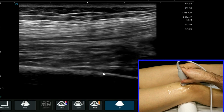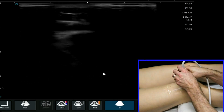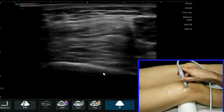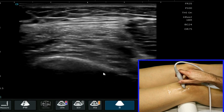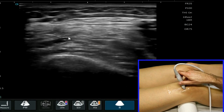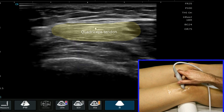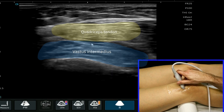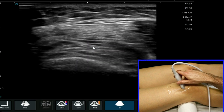I'm now going to rotate my probe so we can look at the quadriceps tendon as well as the quadriceps muscles in a transverse plane. To orientate: we have the quadriceps tendon and we have the distal portion of the vastus intermedialis beneath.